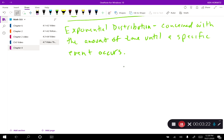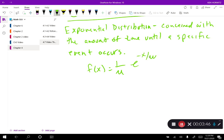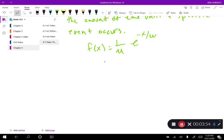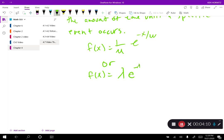If you have a problem where you're talking about the probability of time until the next earthquake occurs, you're talking about the exponential distribution. Here is the formula: f(x) equals one over mu times e to the negative x over mu. There are some alternate versions of this formula. I like to use lambda just like in the Poisson: f(x) equals lambda times e to the negative lambda times x, where lambda equals one over mu.